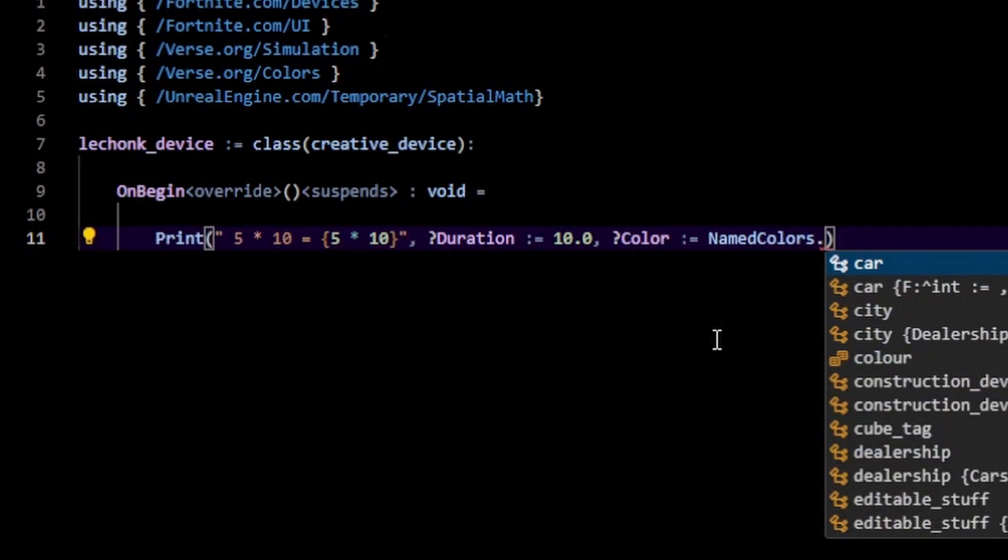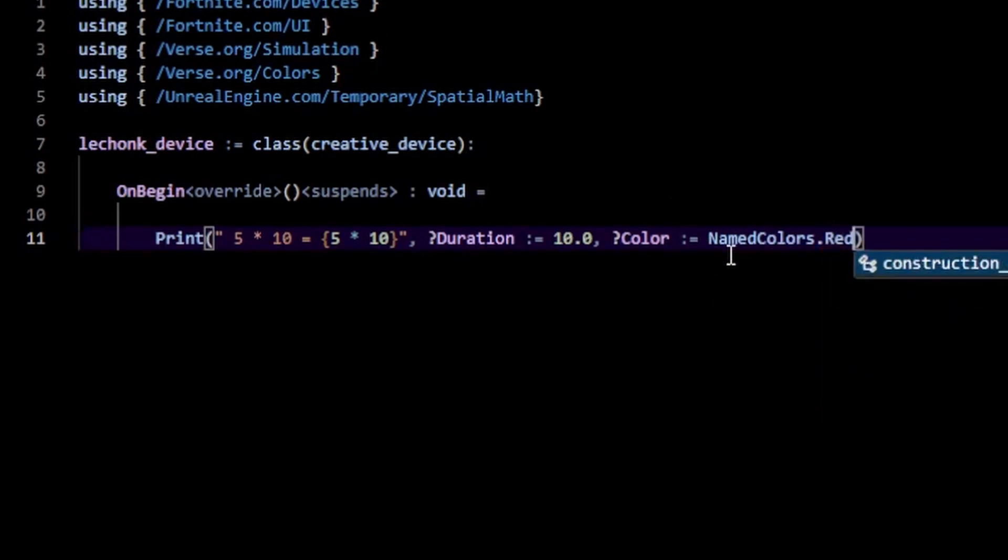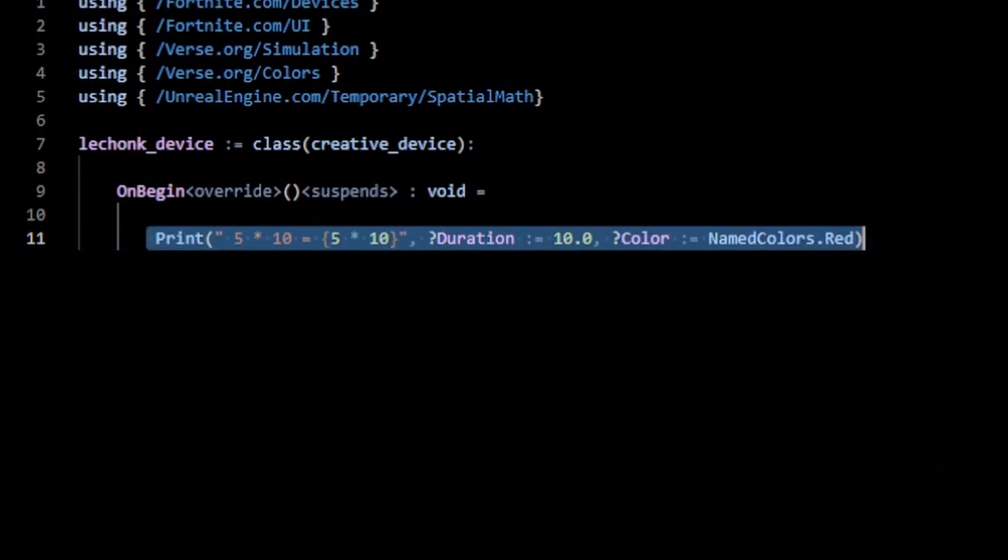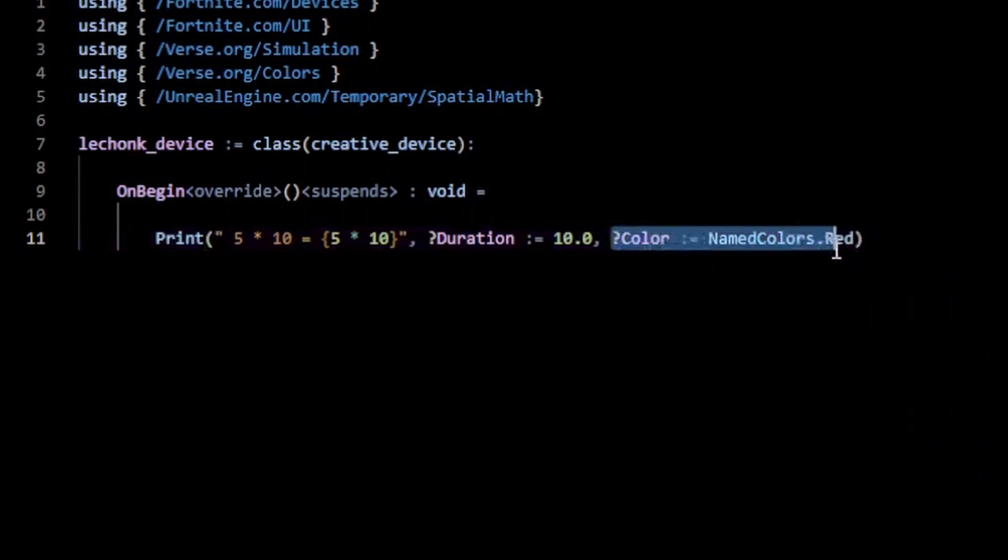Here you can type in a bunch of named colors that are defined within Verse. I'm going to type in red, and we should have this print statement printed out for 10 seconds with the message being red.